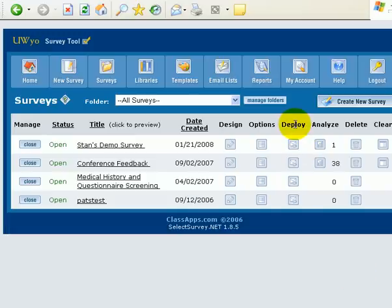And next thing we'll do is talk a little bit about reporting. So, that's it for this segment. Thanks for participating.